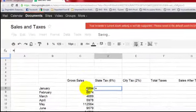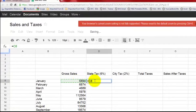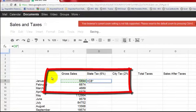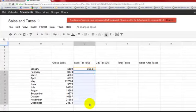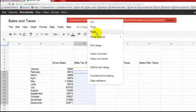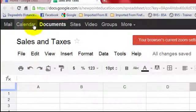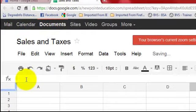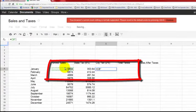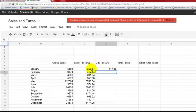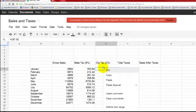We multiply gross sales by the asterisk times 0.06 — that means six cents on the dollar. We drag it down to copy and paste. If it were ten percent you'd multiply by 0.10, but since it's six percent it's times 0.06. For the city tax, equals, click on gross sales for January — which is cell C8 — times 0.02, and that's your total for January.